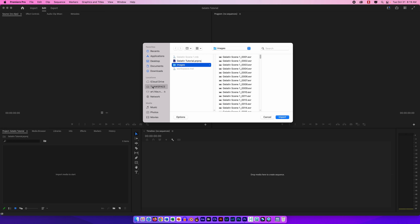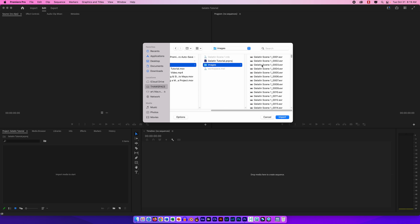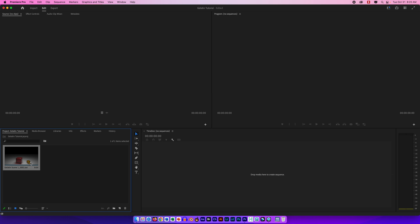I'm going to open up Adobe Premiere and click New Project. You can ignore this section here. I'm going to name my project and make sure I'm putting it in the right location — I'll navigate to my folder and click Choose. The name and location are very critical. Then I'll ignore everything else and just click Create.